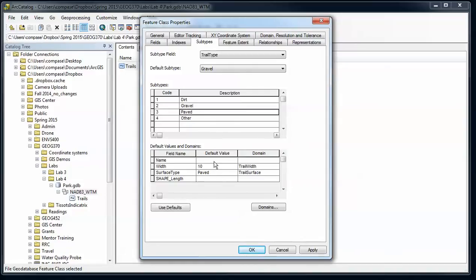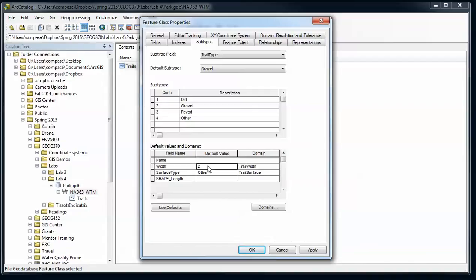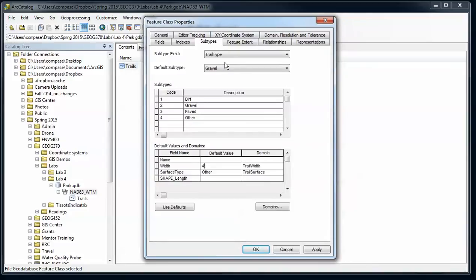Paved, 10 and paved, and other, width of two, let's just make that four, and surface type of other. All right, so we've got these different types of trails then that we'll be able to create when we go into the edit mode.